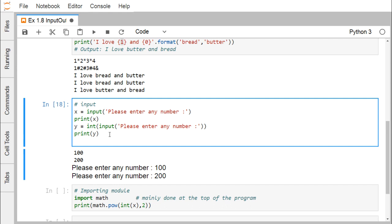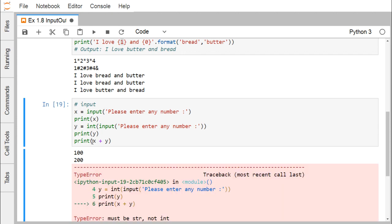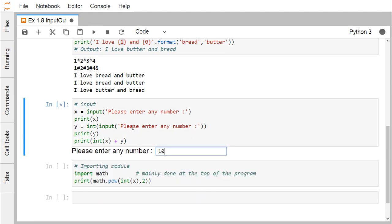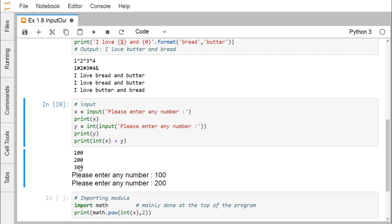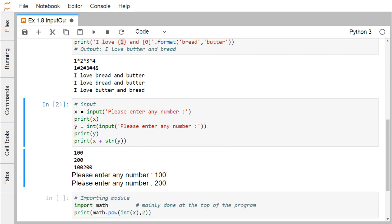Now if we go for addition, if we go for print(x + y), it will produce an error message because we are trying to do string plus integer — that is a type error. So I should be converting x to integer as well. Now if I go for the addition, you can find I am getting 300 as expected. Otherwise, if I convert the integer to string, then algebraic addition will not take place but string concatenation will take place — and you can see string concatenation has taken place. In this way you can use the input function, and the default return type is string.